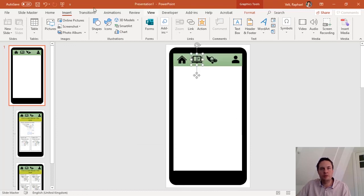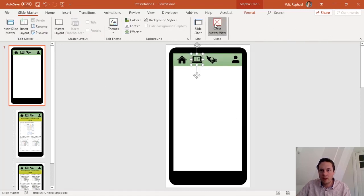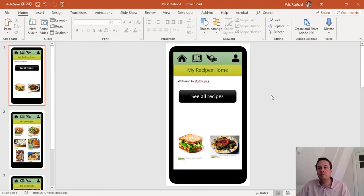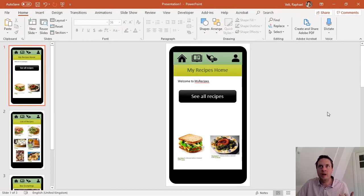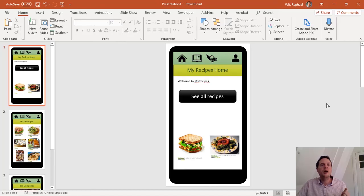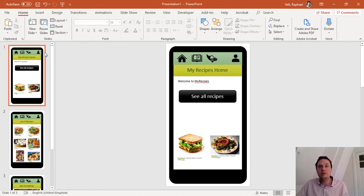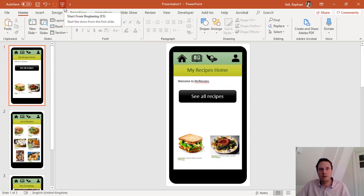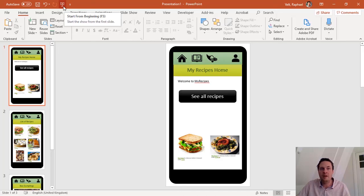I will close the master view and of course you can make a much more complicated prototype but I will call it a day and I will test it now. And to test the prototype, you just have to go in the presentation mode. So I click here. I'll use the F5 shortcut.